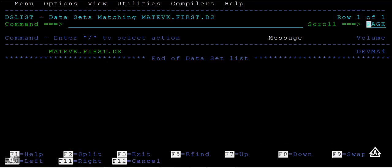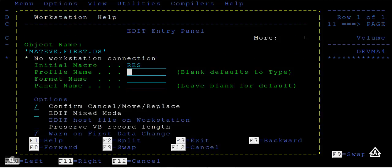So in order to edit this dataset, we have two different options. One is through option one and another option two from the SPF final menu. And here directly you can type E and you can enter into edit mode.